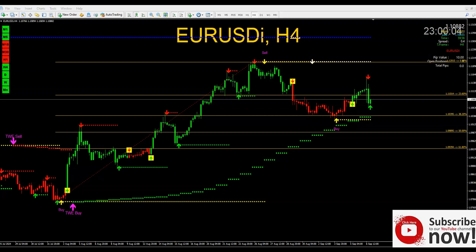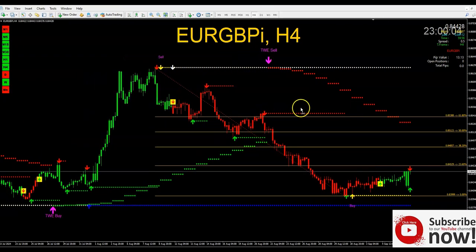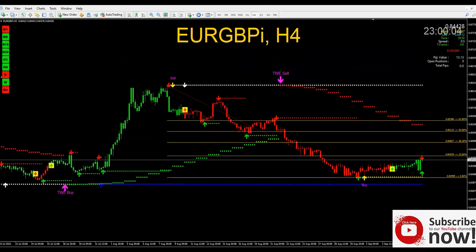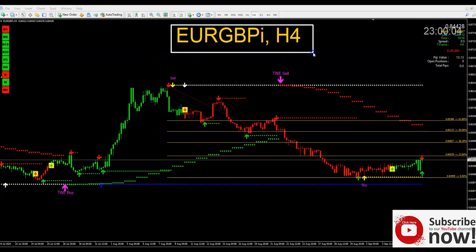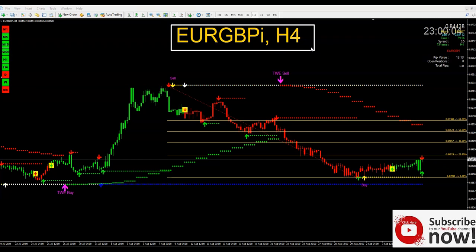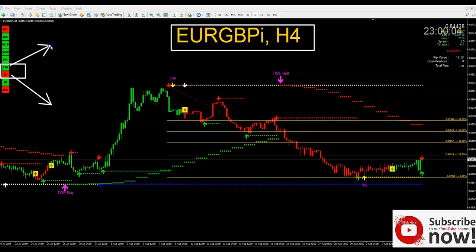Let me show you another pair — I'm not drawing any lines, nothing like that, so you can learn. Let me show you EUR/GBP. Look at how clean this is — look at the dashboard. I'm going to make this quick. Look at the dashboard: what are the 4-hour and daily timeframes saying? The daily timeframe is saying we are in a sell, and the 4-hour all the way down to 5 minutes is showing us that we are in a buy trend.